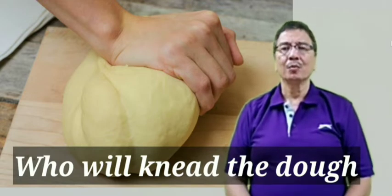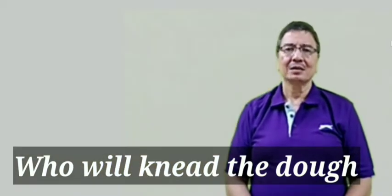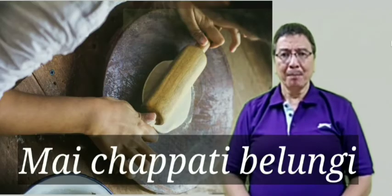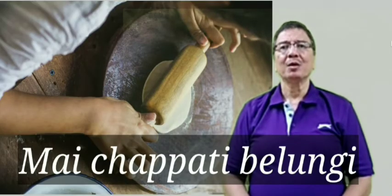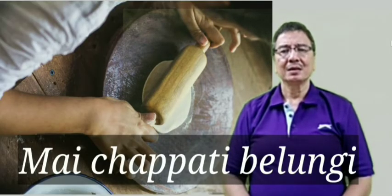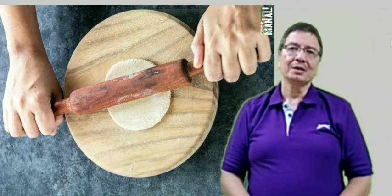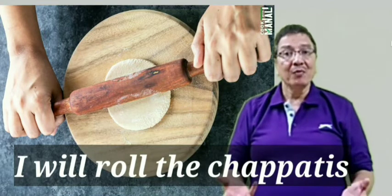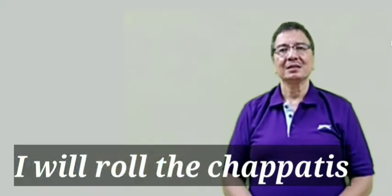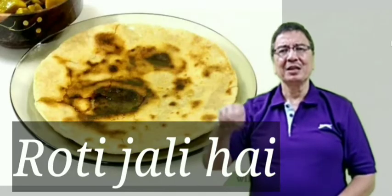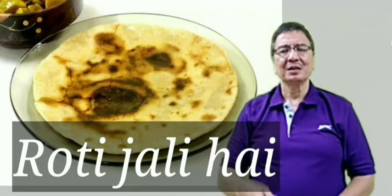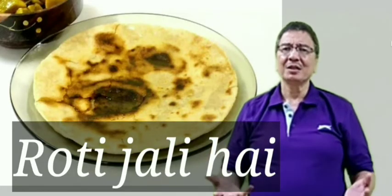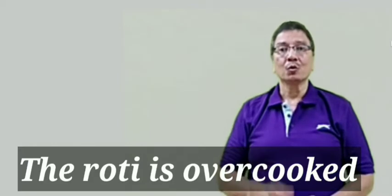Dough means gundawa aata. The next sentence is Main chapati belungi. For belna it is roll. So the sentence is I will roll the chapatis. The next sentence is Roti jali hai. Normally jali means burnt but here we say the roti is overcooked.